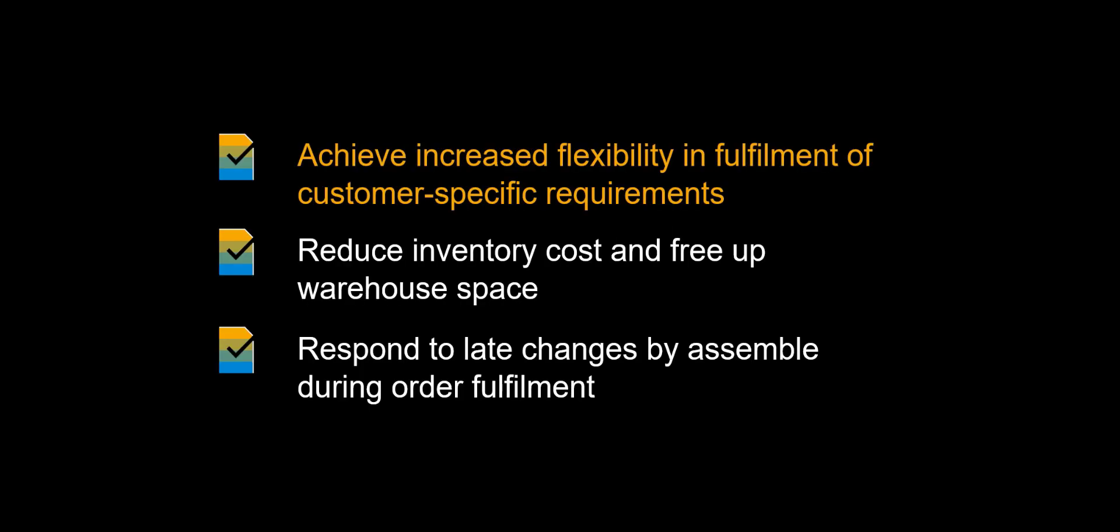Before we kick off, let us look at some of the benefits of Kit to Order in SAP S4 HANA Extended Warehouse Management. Being able to build kits on demand represent increased flexibility and fulfillment of customer-specific requirements.